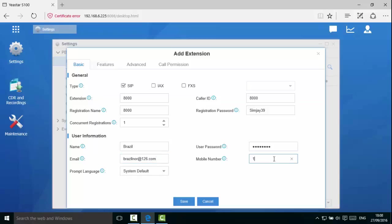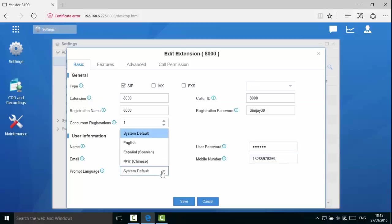Next, let's fill in the mobile phone number. We can set up the prompt language by keeping the system default or changing it to a different language. More prompt languages are available by download under voice prompt.